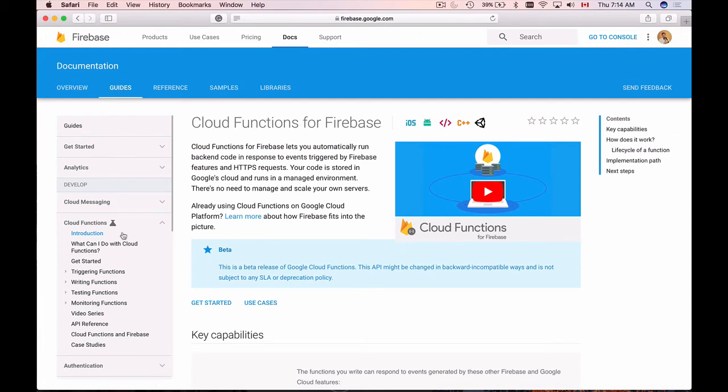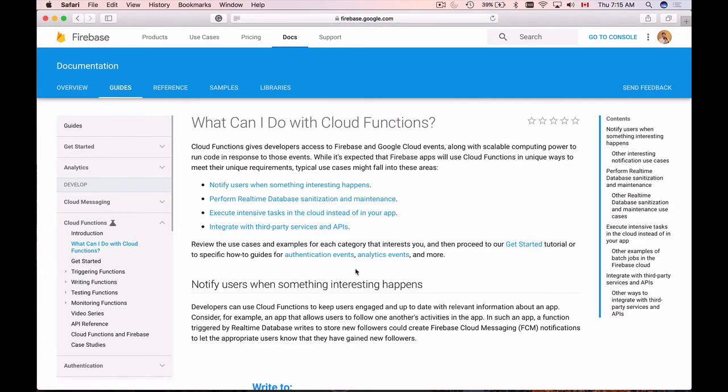So scroll down the page with different use cases and see how those use cases can be applied to your project. And I'm very sure you will have your own ideas how Cloud Functions can be used in your project.